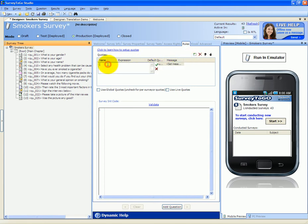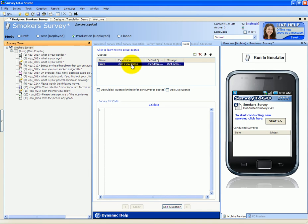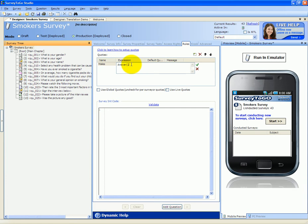I'm going to set a name for the quota, and the name will be males. Next, we're going to set the expression that makes up this quota. An expression can be any logical expression that returns true for this quota. In our case, it's pretty simple. We're going to say that the answer to question number one equals one, that is male.